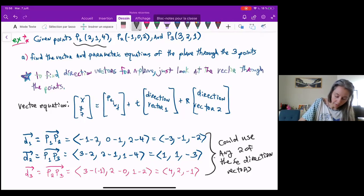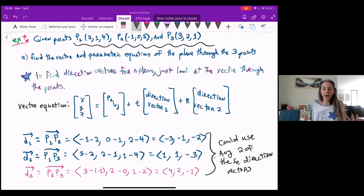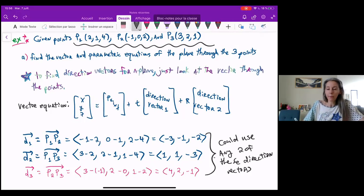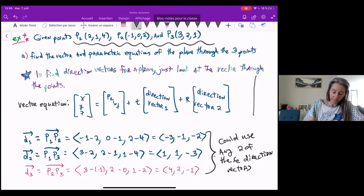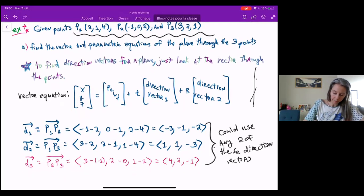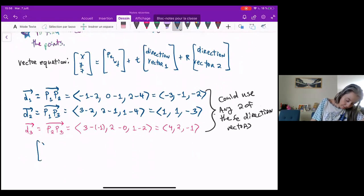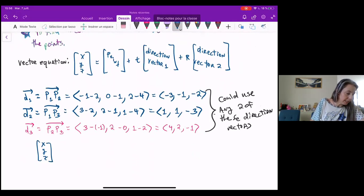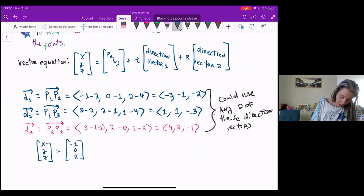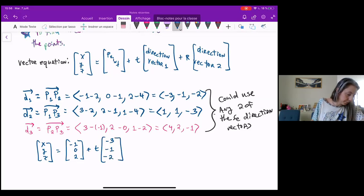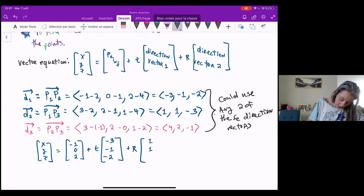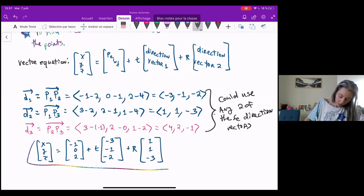I also have three points up here — I can use any of the three points I want in my equation. I'm going to go with P2, why not. So my vector equation then will be X, Y, Z equal to P2, which is negative one, zero, two, plus T times negative three, negative one, negative two, plus R times one, one, negative three. And this is my final vector equation.